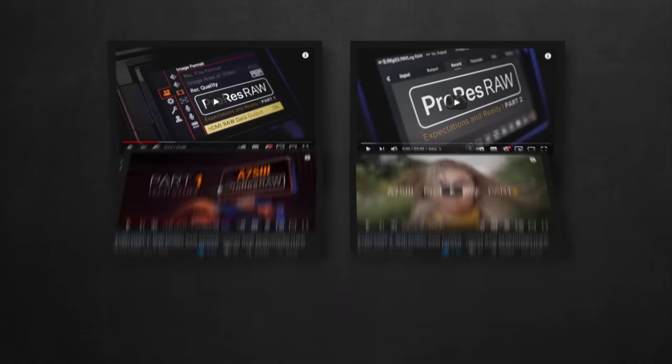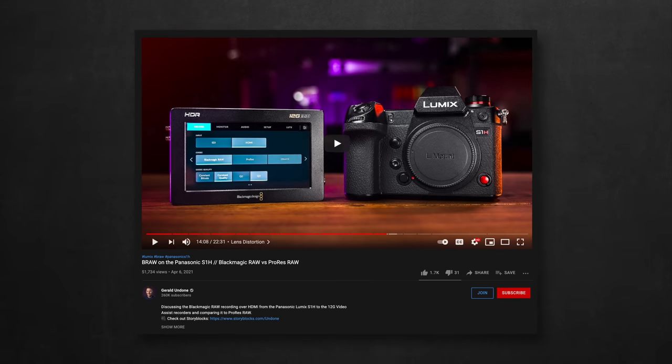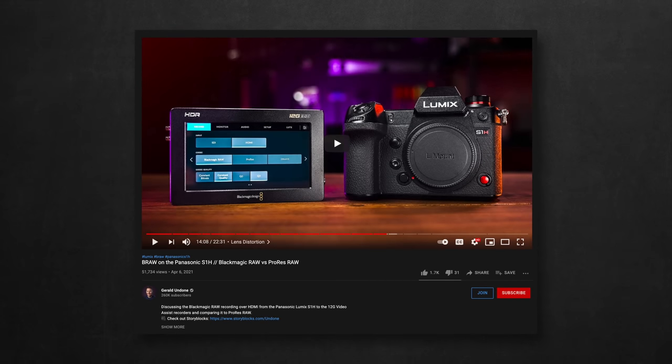Also to avoid repetition, Gerald Undone did a great job covering many aspects of Blackmagic RAW, so I decided to skip those here. Again, links below.